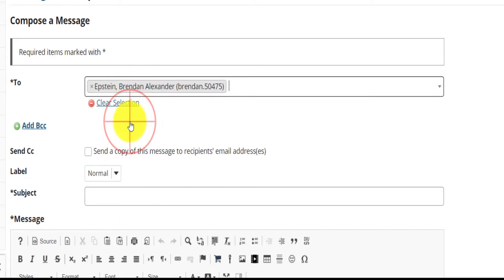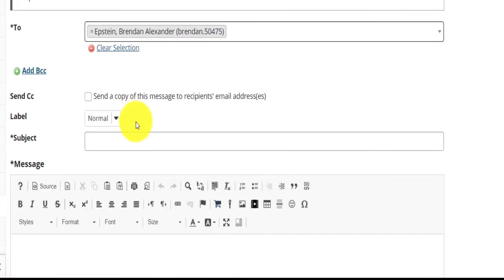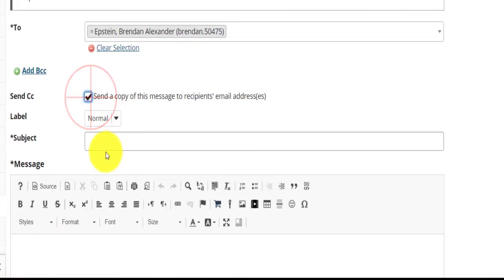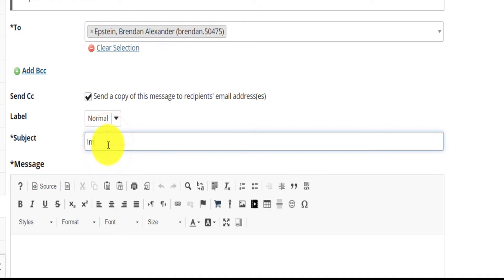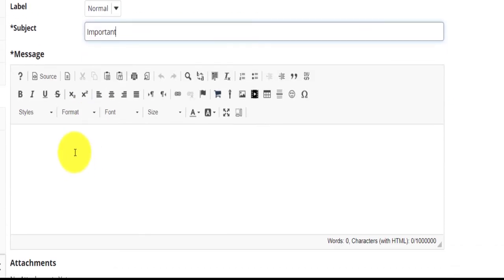To start off the message, navigate to the Messages tool and click on the Compose message. In the To field, you can type in your lecturer's name and their Funda profile should come up.